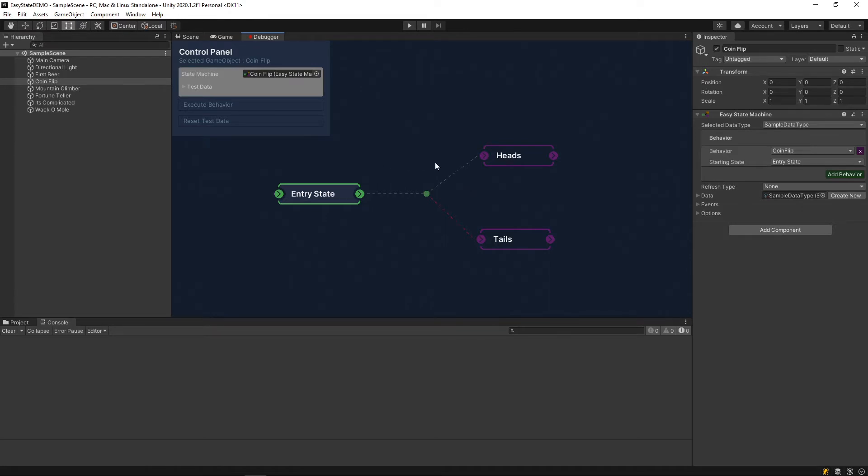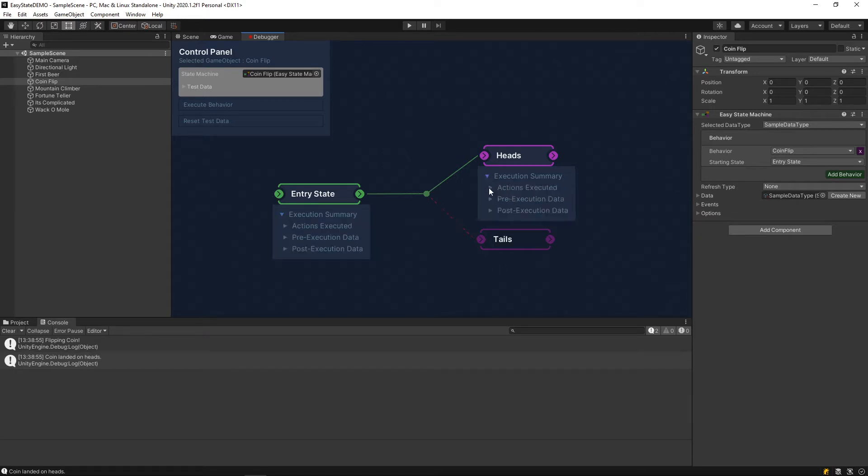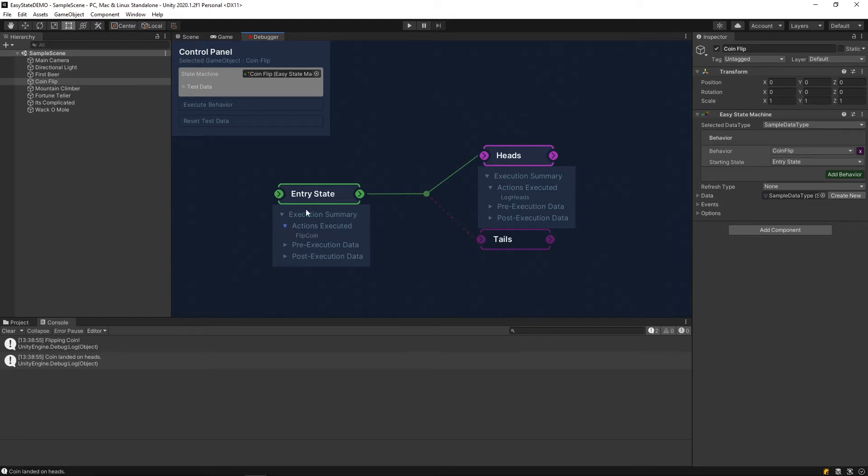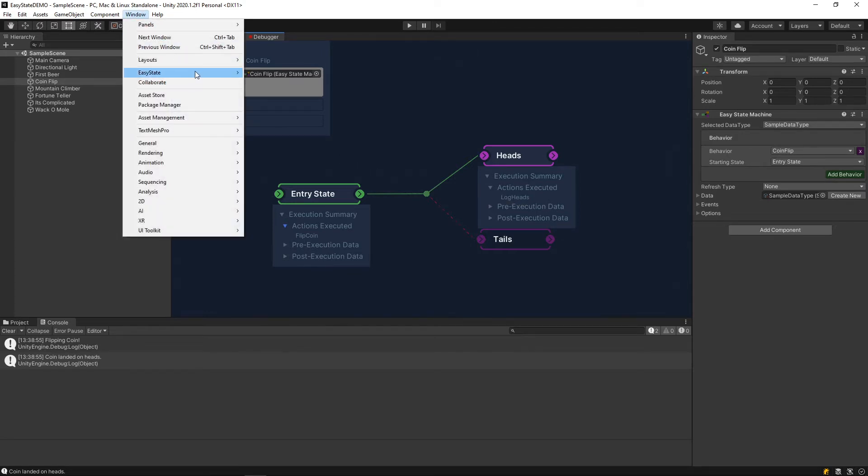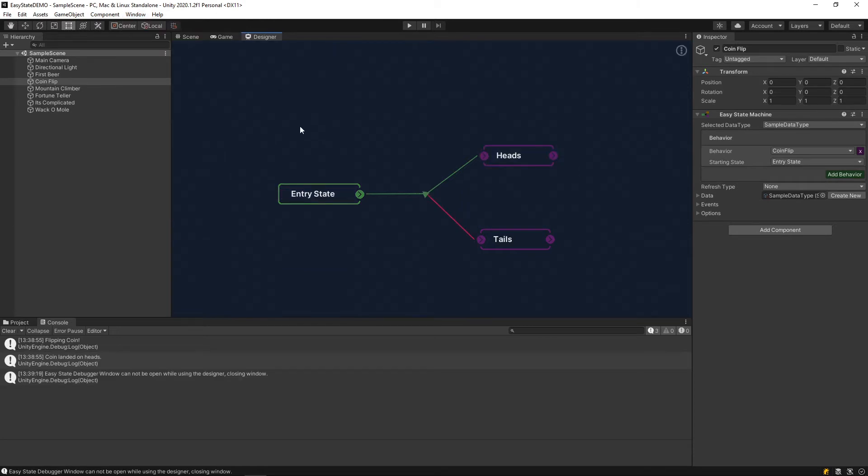So to test it out, you can just click execute behavior. Again, you're going to get the same messages to the console here with these execution summaries. So you can see exactly what actions executed on each of these. You can see in the entry state, we flipped the coin and logged heads. Let's real quick run over to the designer to see what that looks like.